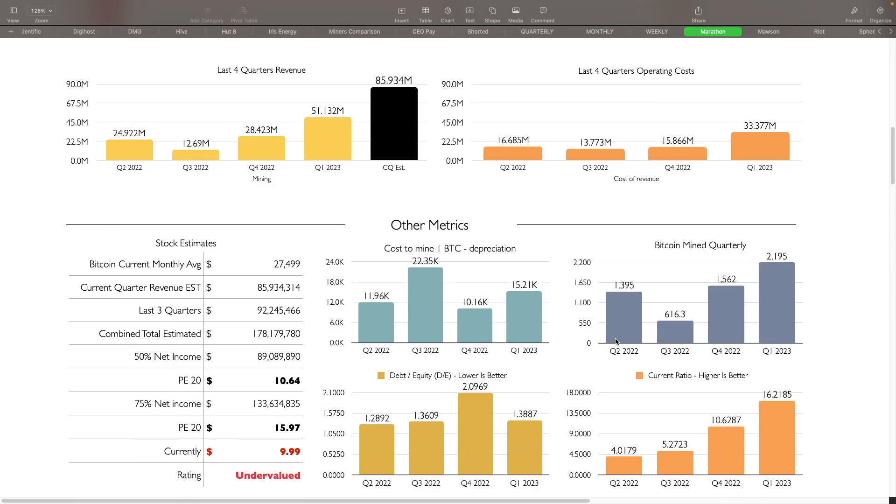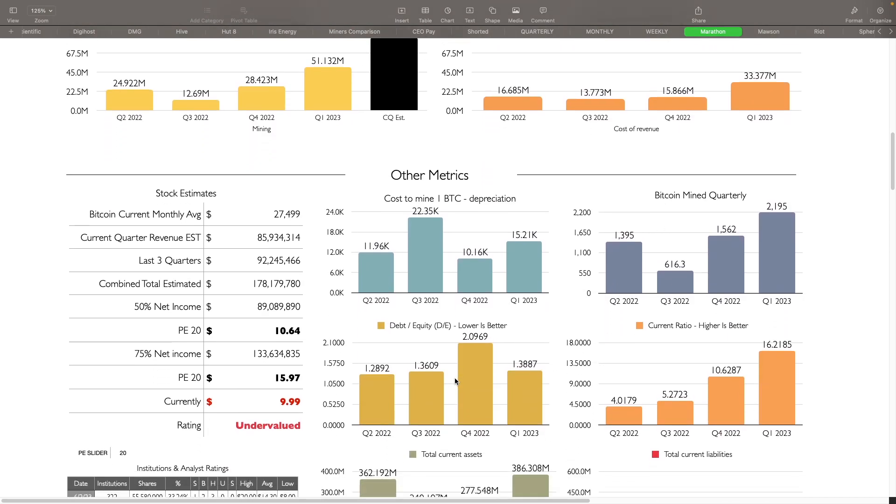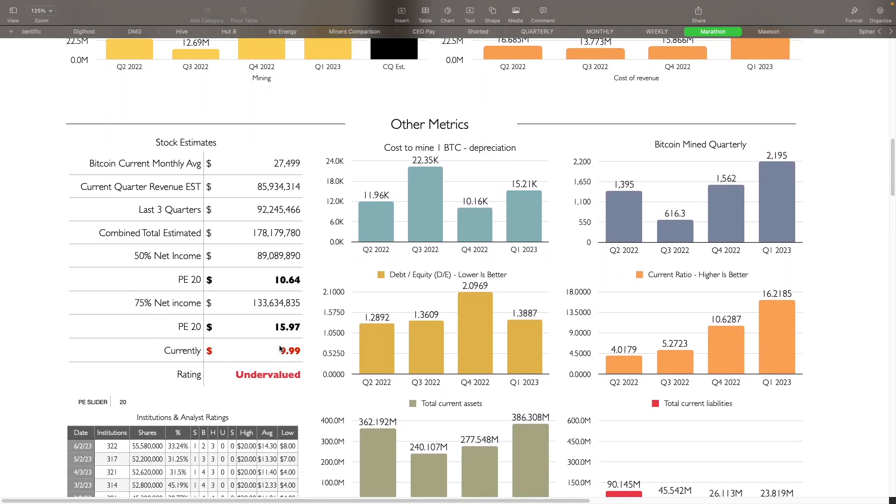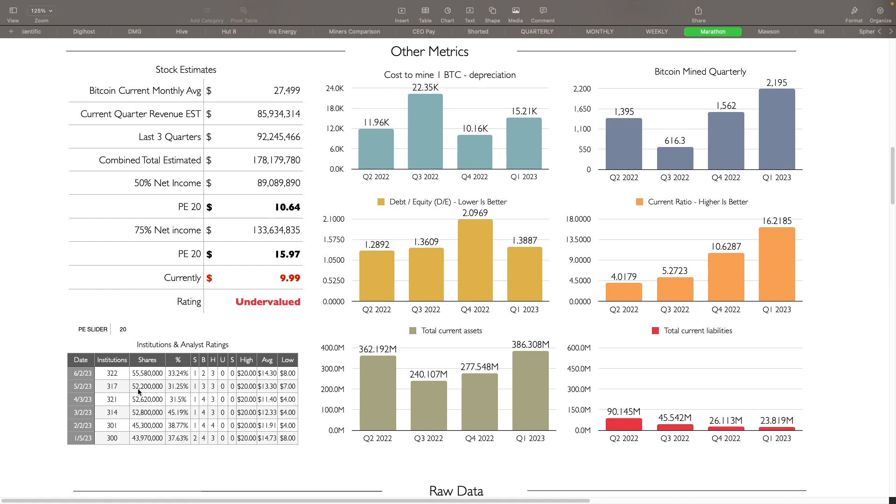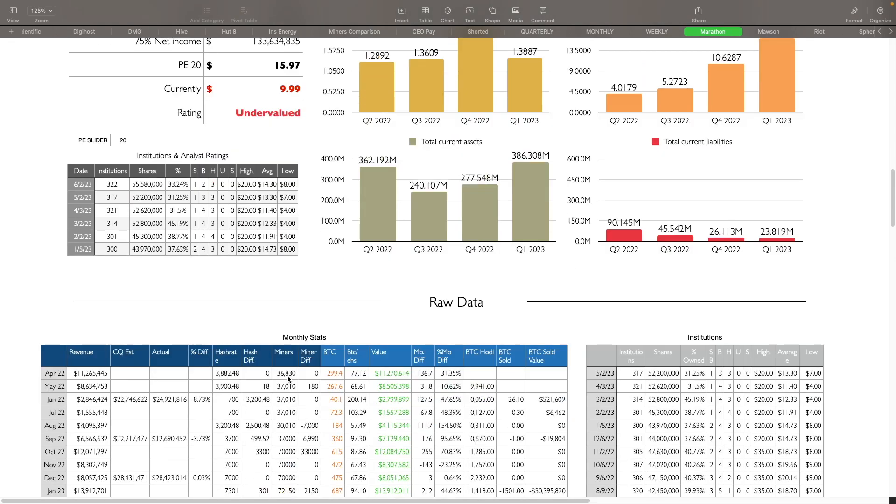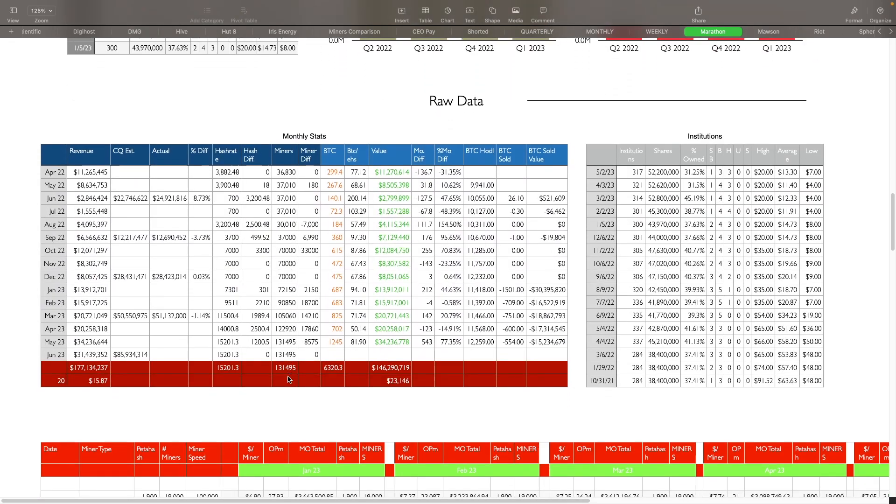You guys can look at other things here as well. We'll get back to these institutions have increased here to 322. Shares also increased to 55.5 million shares that represent about 33.24% of their shares. We still have one strong buy rating, two buy ratings, three hold ratings. The price target is $20 to $14.30 and $8 for the low. And then let's take a look at the raw data here.